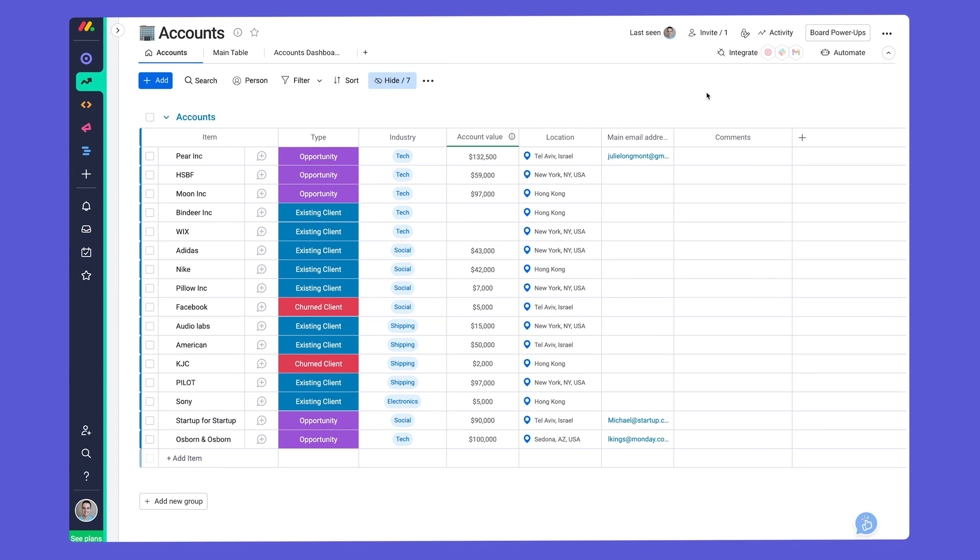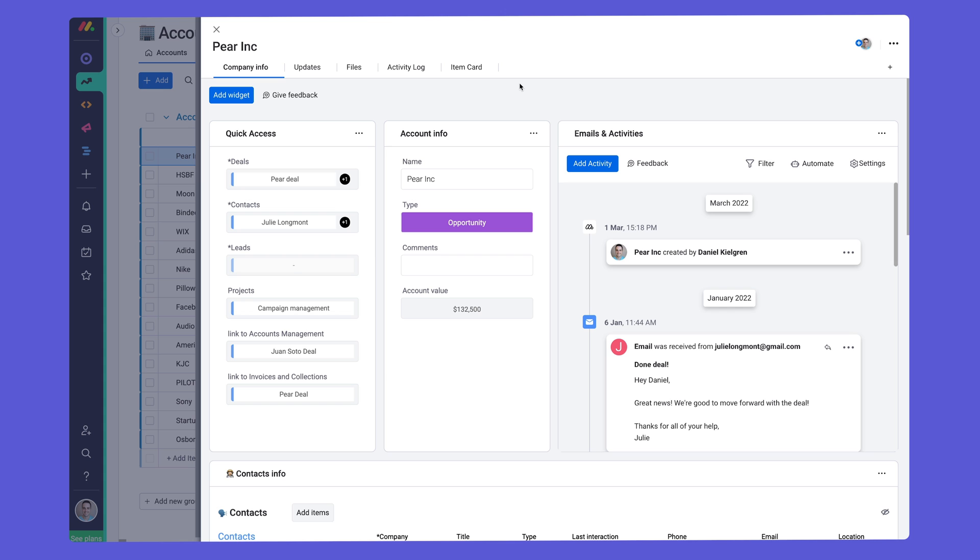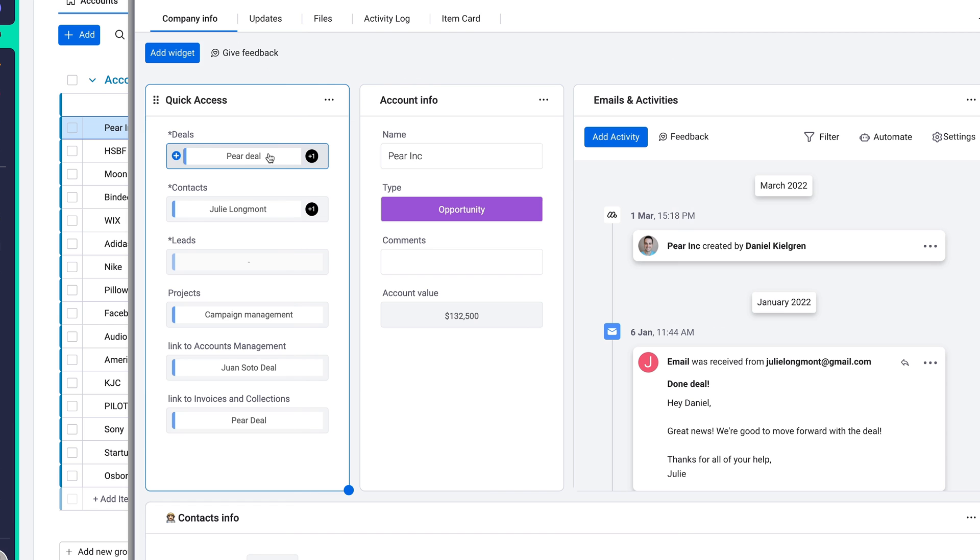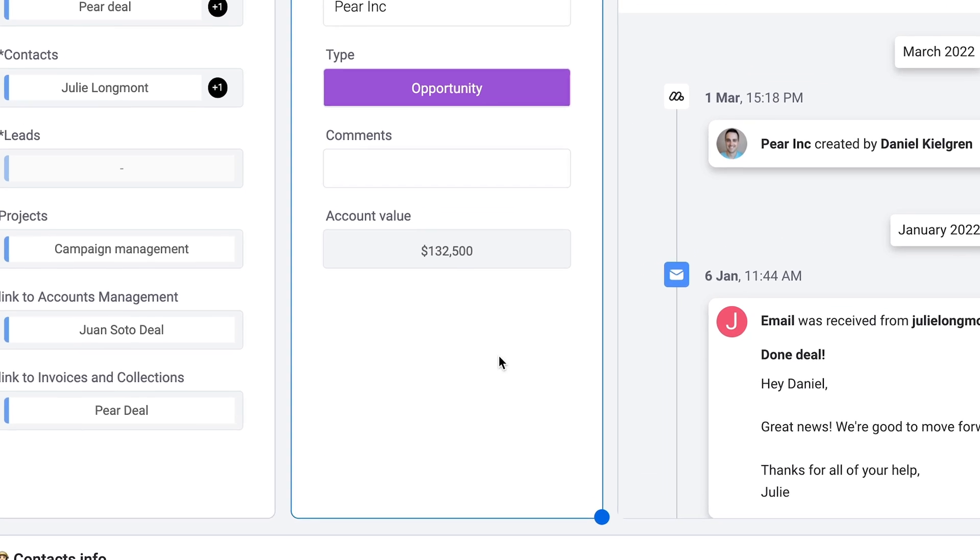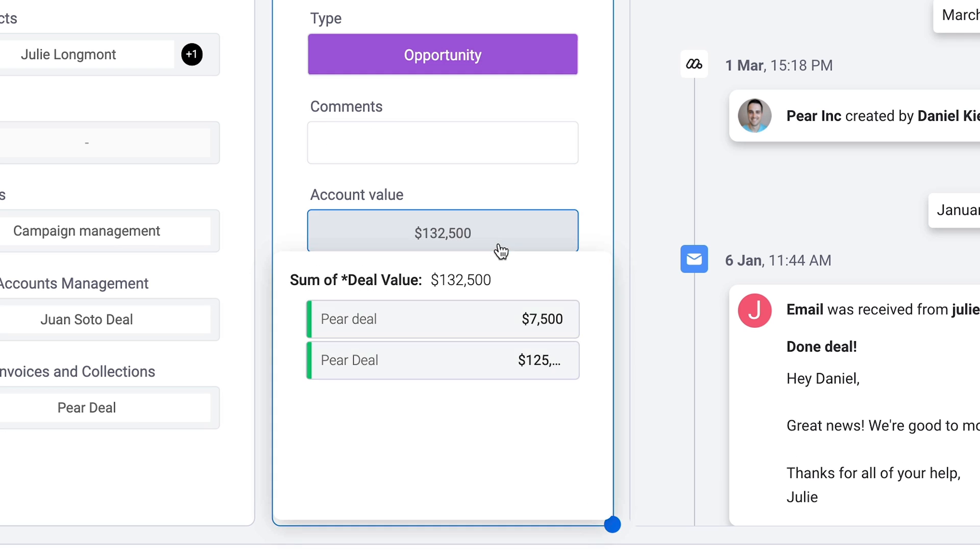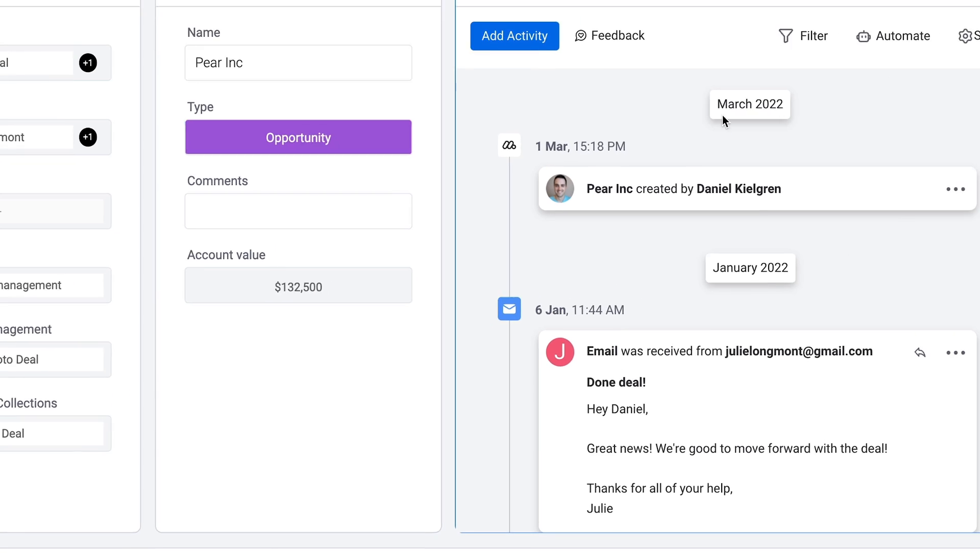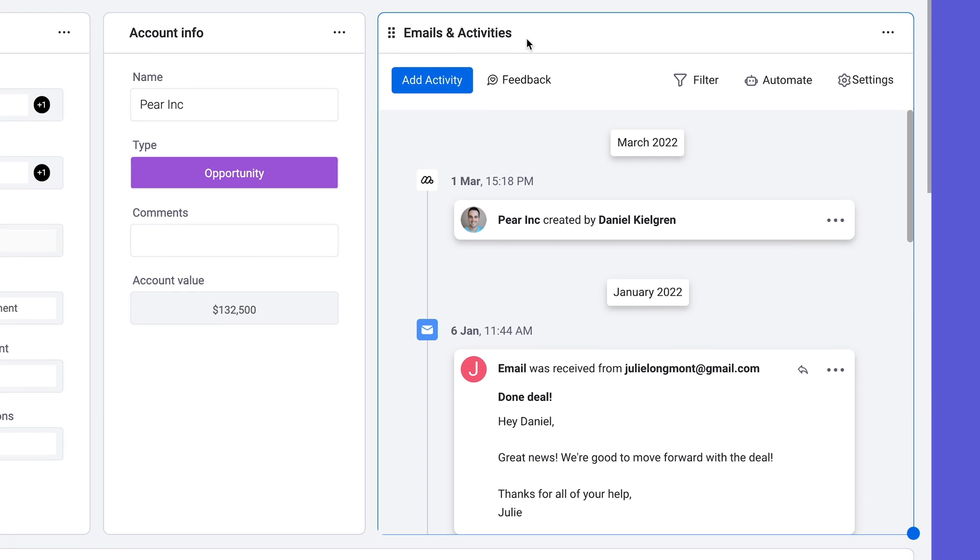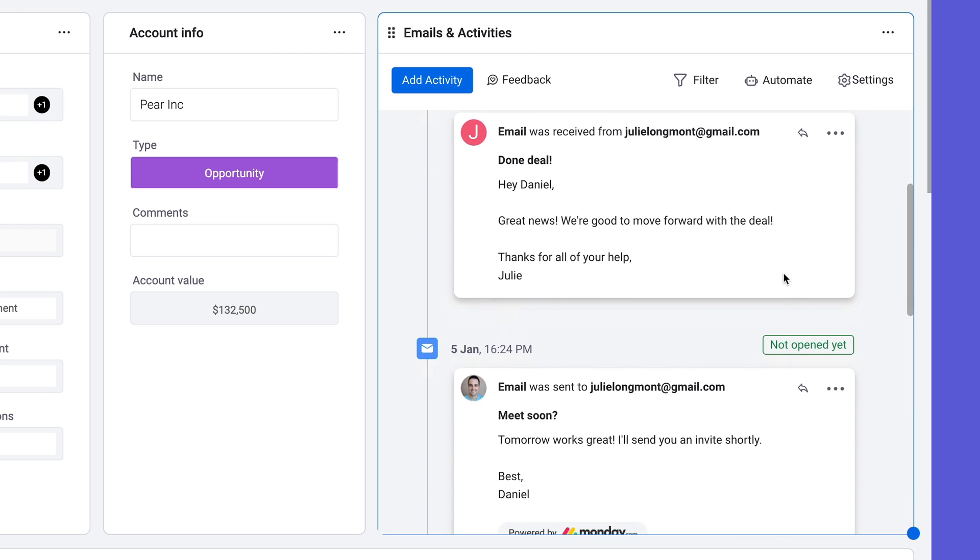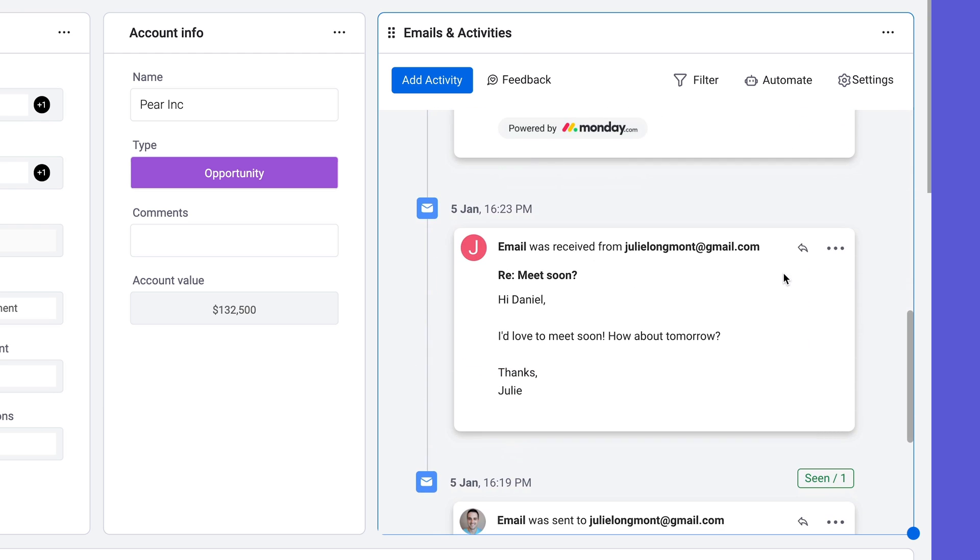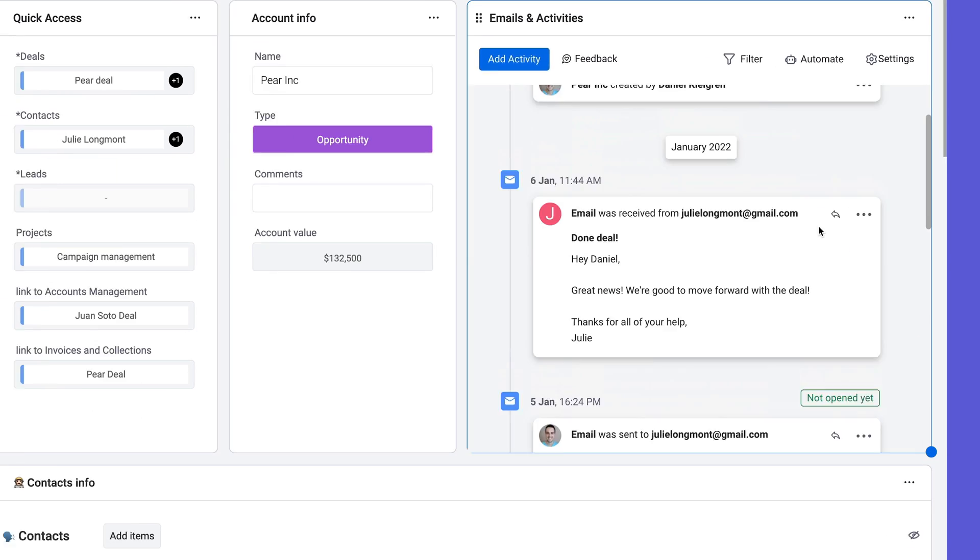They say the devil is in the details, but in our case, the details are in the item card. By clicking on any item, you'll be able to see an overview of all relevant information pertaining to each deal or organization. Thanks to the Emails and Activities app, you can handle all communication, scheduling, or logging of notes in one succinct place.